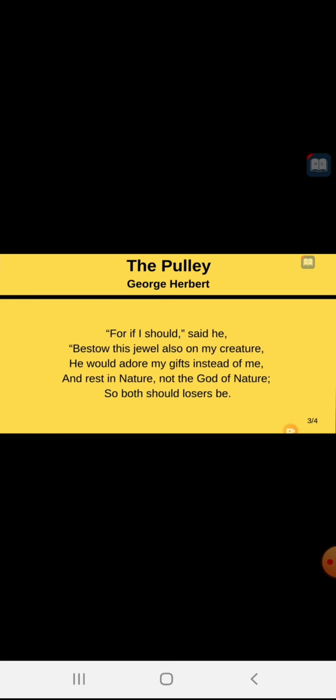He would adore my gifts instead of me. The man will not adore or respect or pray to God. He will forget God if he would give every kind of pleasure, every kind of happiness to man. If the man would be satisfied, he would not remember God.